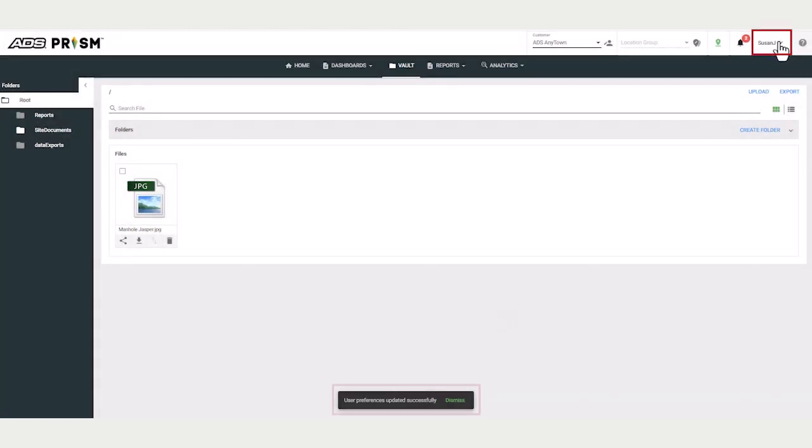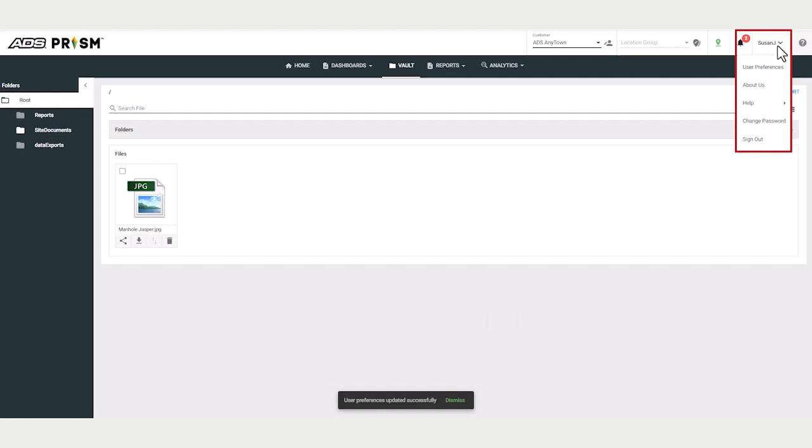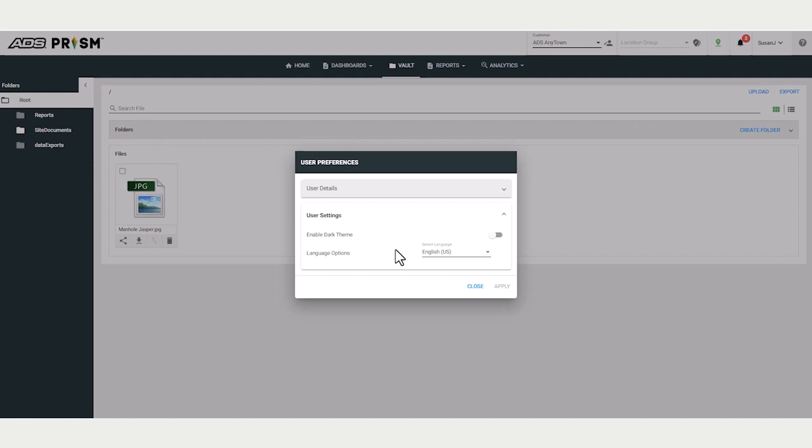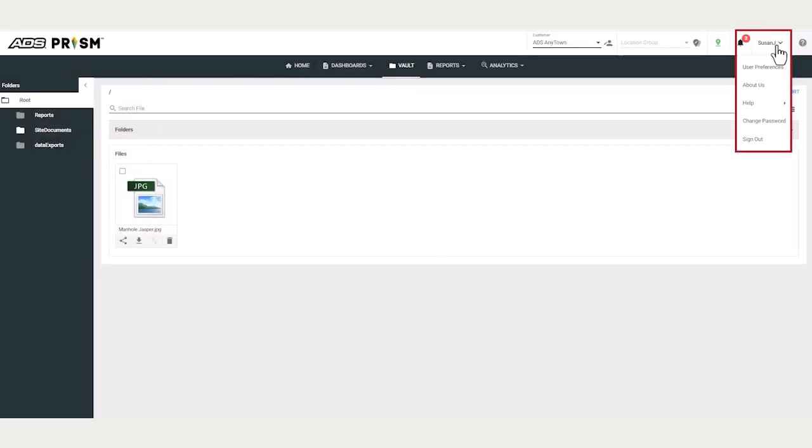Let's go back to user preferences. Under the user settings, you can select the view mode and the language preference. Also, under your user, you can change your password if needed.